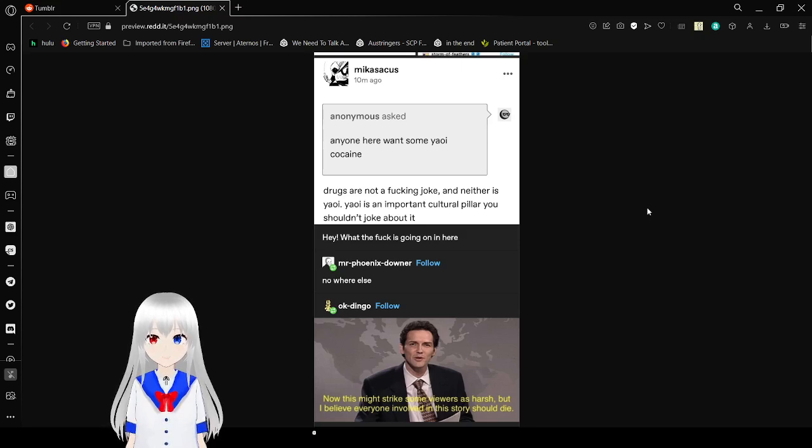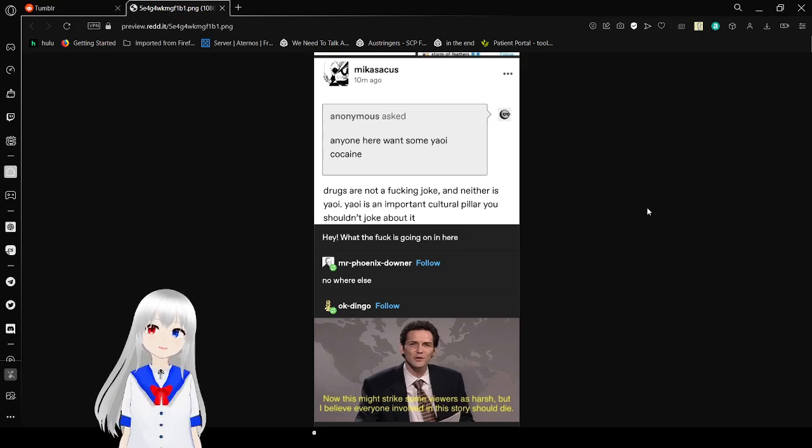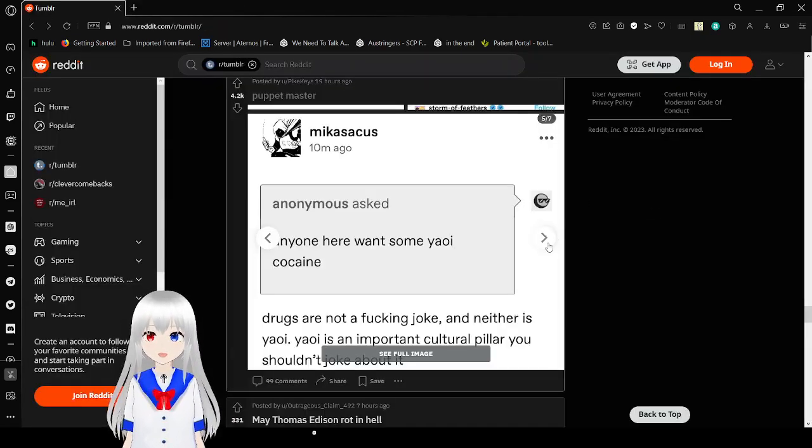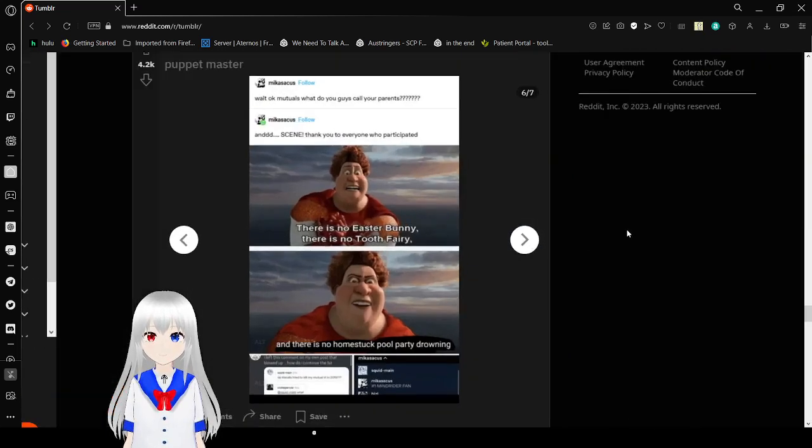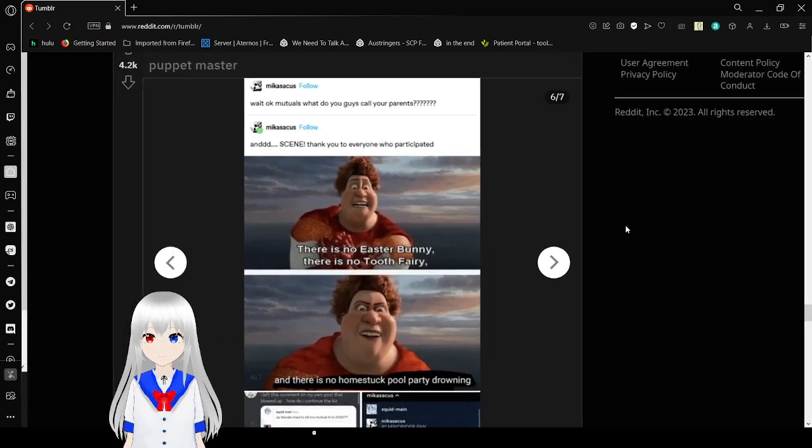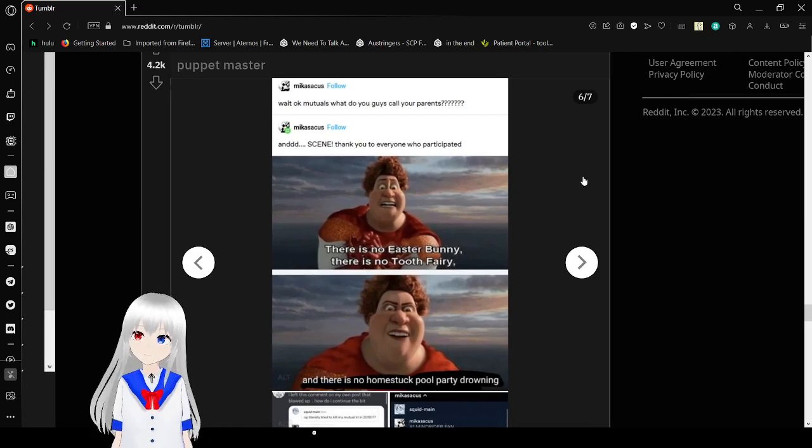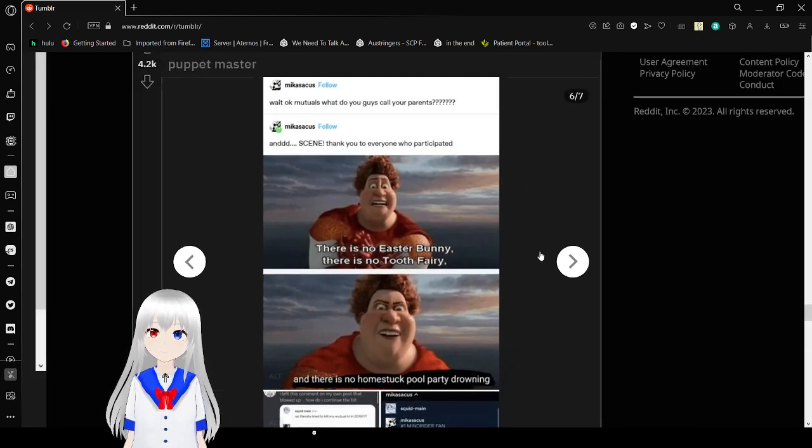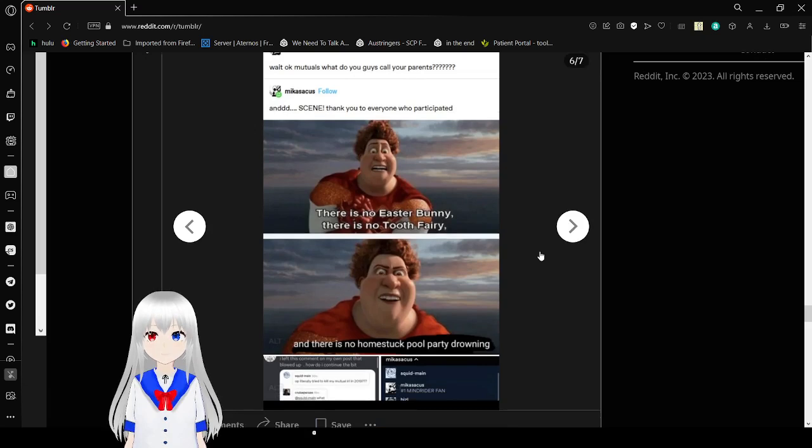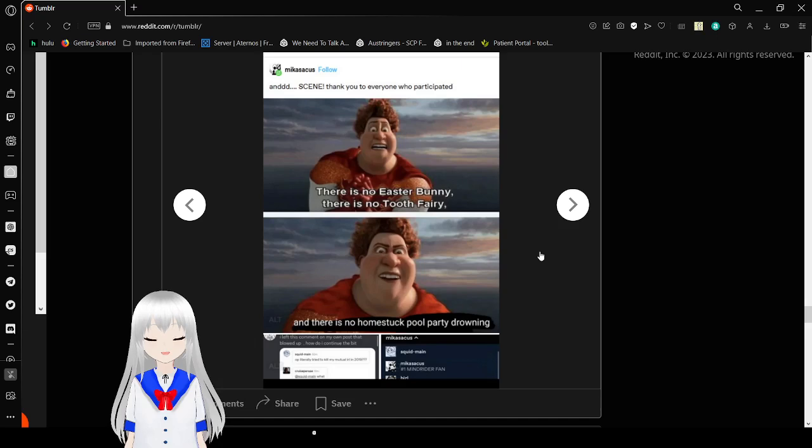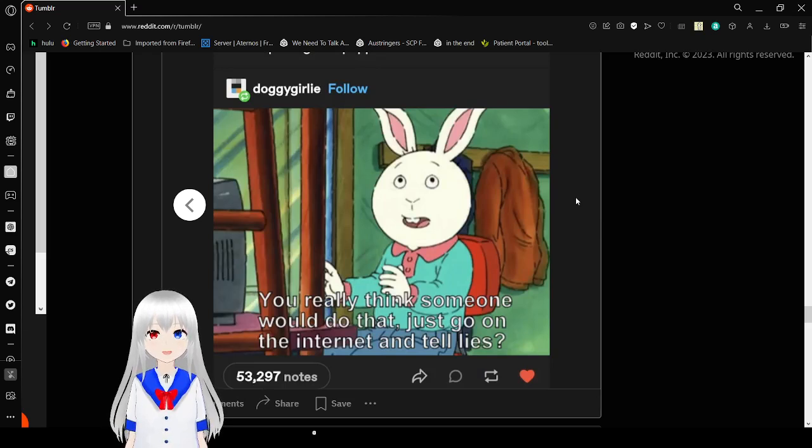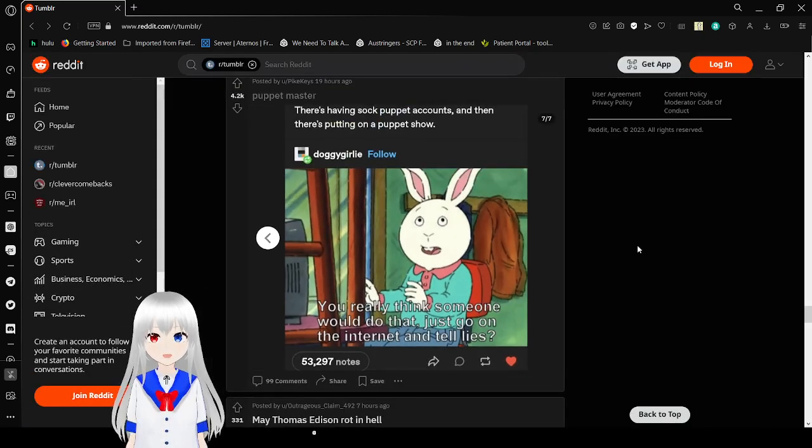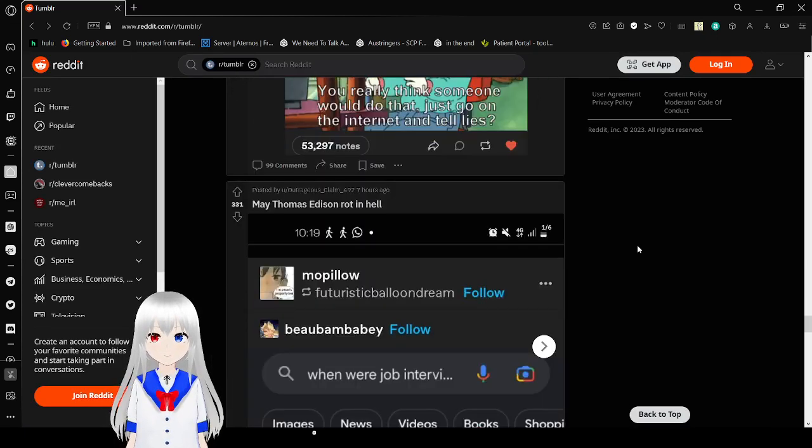Hey, what the fuck is going on here? Nowhere else. Now, this might strike some of you as harsh, but I believe everyone involved in this story should die. Harsh? More like just weird. Wait, okay, Beatrice, what do you guys call your parents? And scene. Thank you to everyone who participated. There is no Easter Bunny. There is no Tooth Fairy. And there is no Homestuck Pool Party drowning. I love that meme. You really think someone would do that? Just go on the internet and tell lies? Yes. Yes, I do. There's having sock puppet accounts, and then there's putting on a puppet show. Oh, wow, yeah.